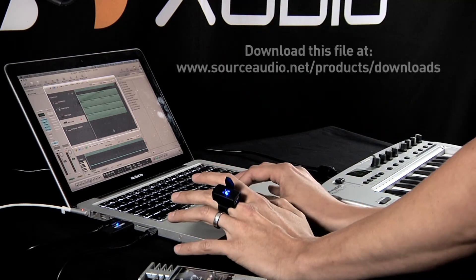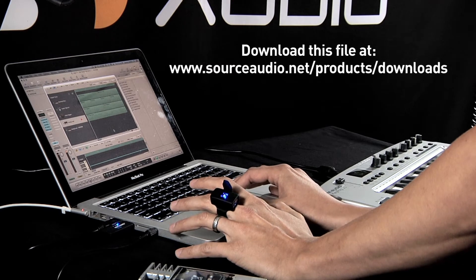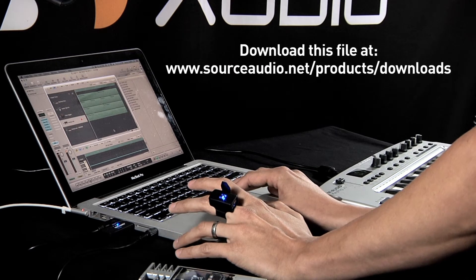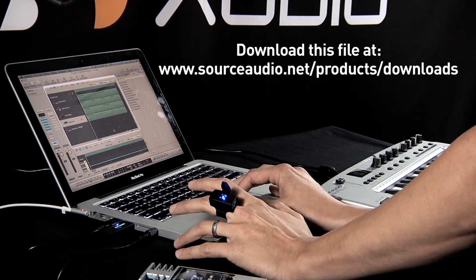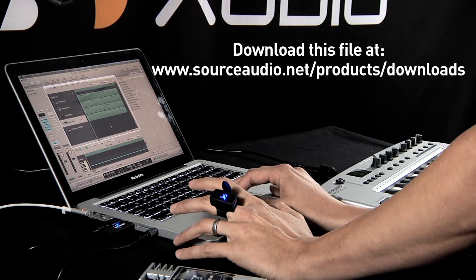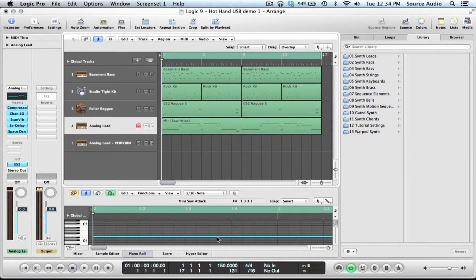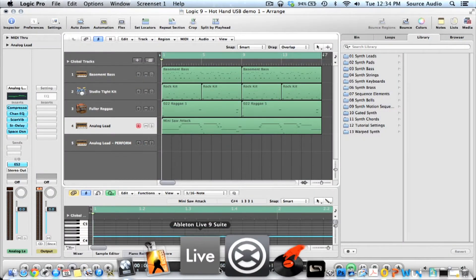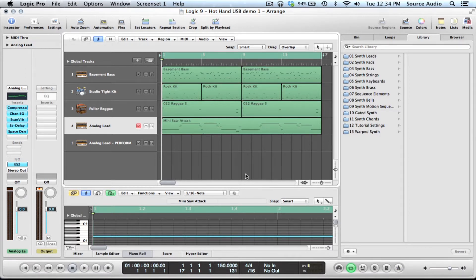So we got this demo project set up and this is downloadable. It's right off of our website at sourceaudio.net. You can get this Logic demo file as well as the Hot Hand USB editor file so you can change any of the parameters and really just have some fun with the unit right out of the box, essentially.